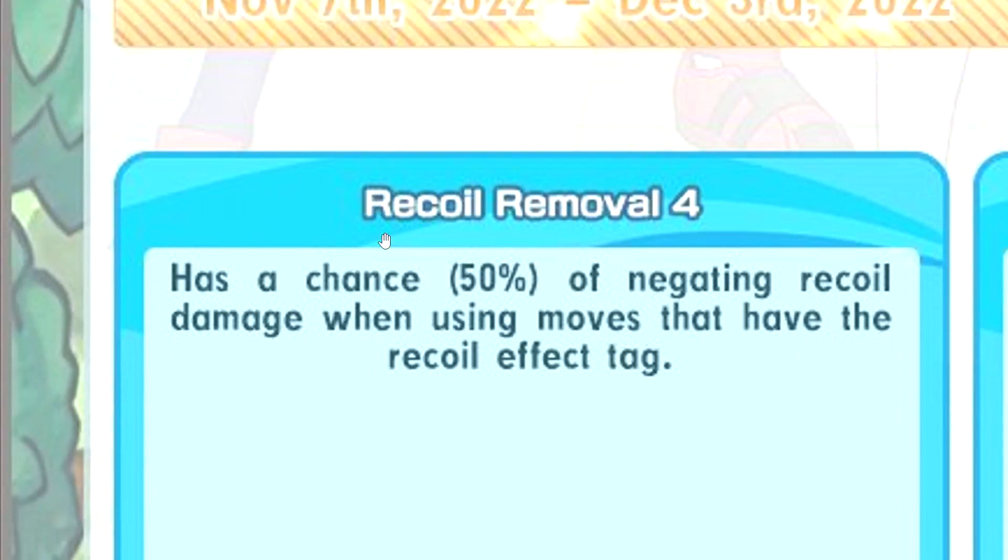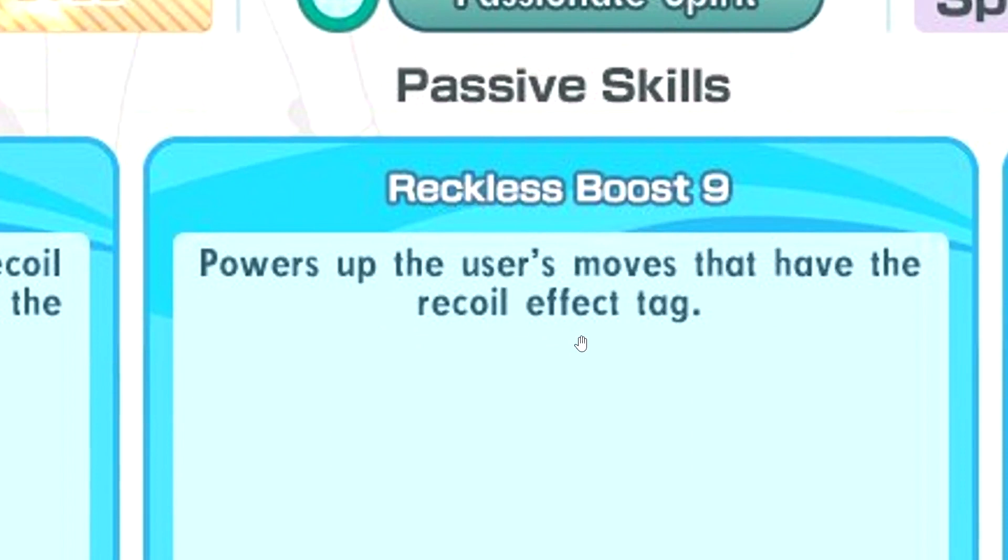Reckless Boost 9, powers up the user's moves that have the recoil. Oh, that's 90% boost. Okay, this might be actually decent.